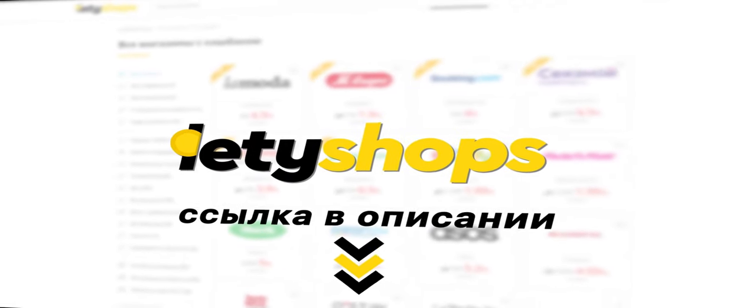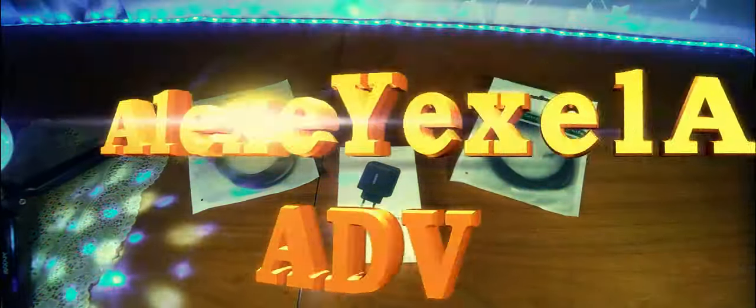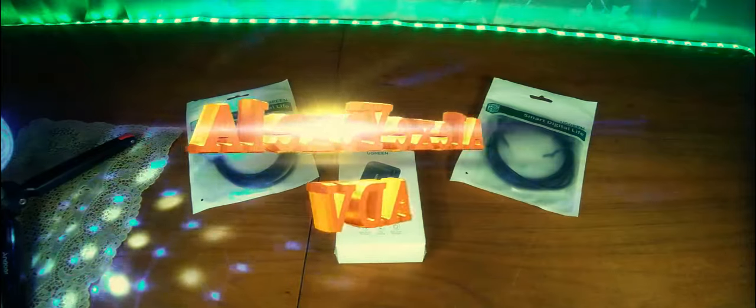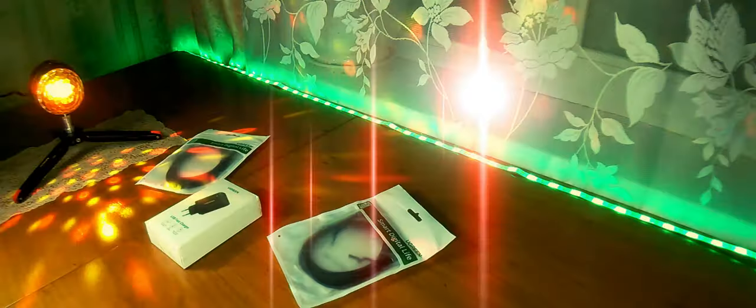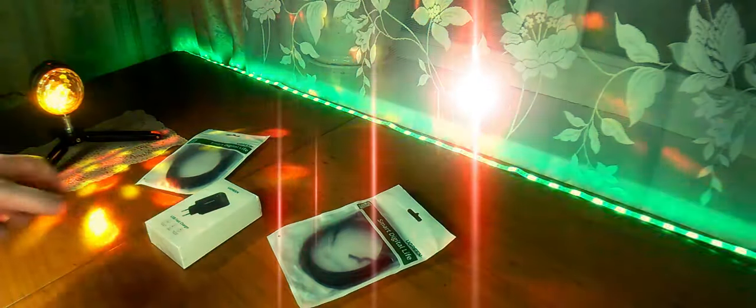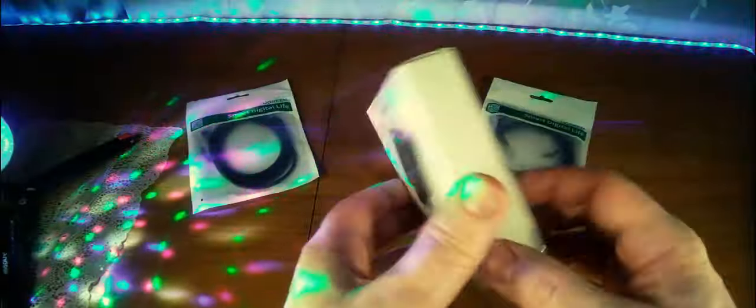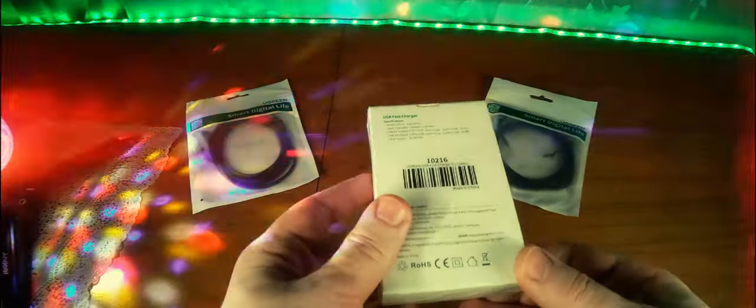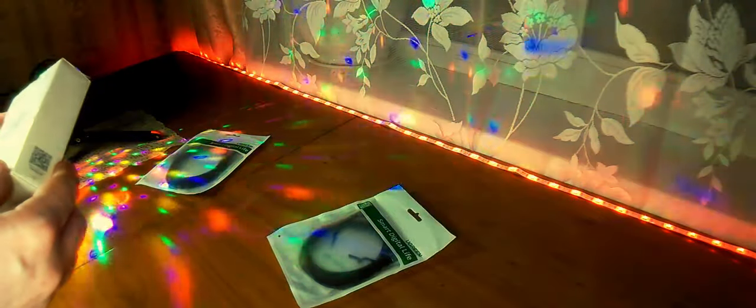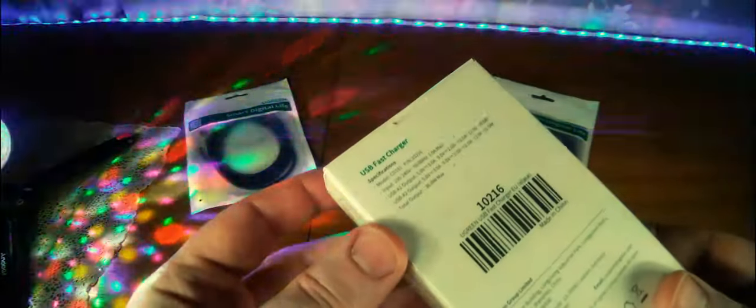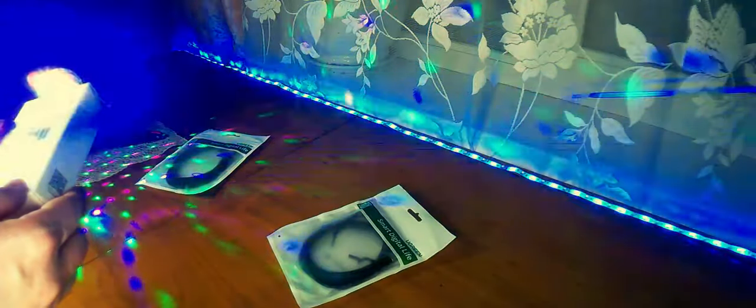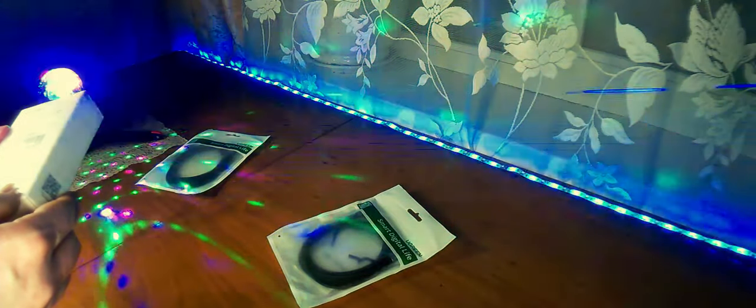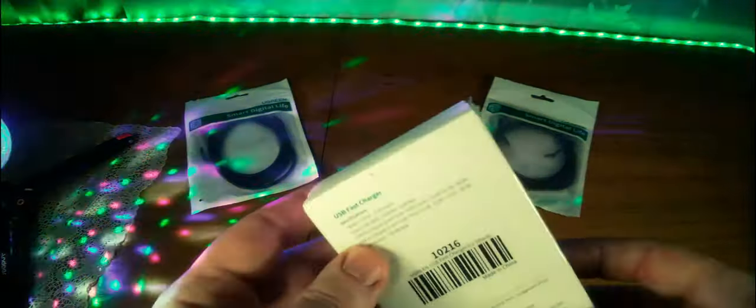Let's see what is inside. Here there are characteristics, 5 volts 3 ampere, 9 volts 2 ampere, and 12 volts 1.5 ampere.